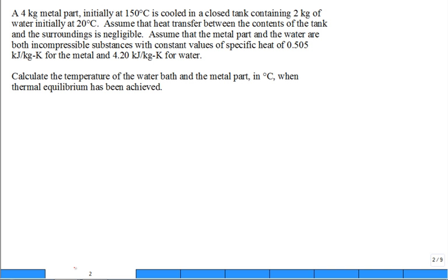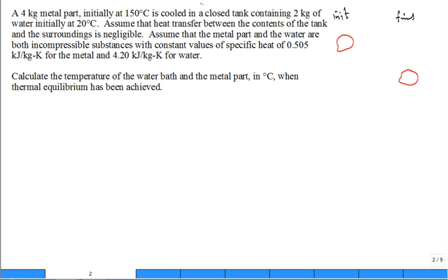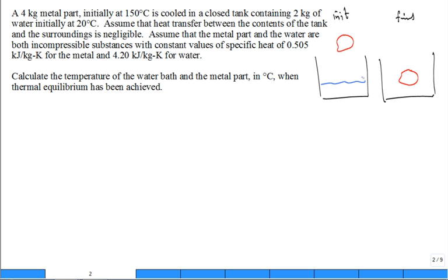Problem: A 4-kilogram metal part initially at 150 degrees C is cooled in a closed tank containing 2 kilograms of water, initially at 20 degrees C. I'd sketch the initial and final states — a hot metal part and a not-so-hot metal part at the end. Initially I have a tank with water, and when you submerge the object, the water level rises, but it still has the same amount of water.